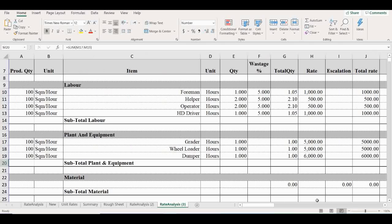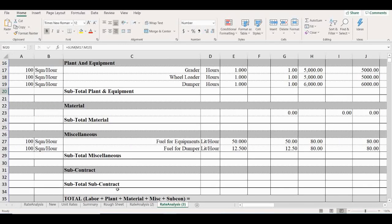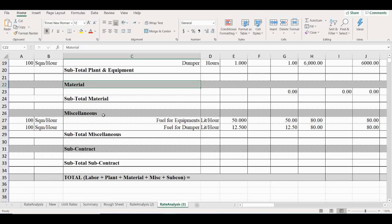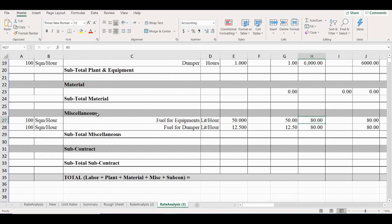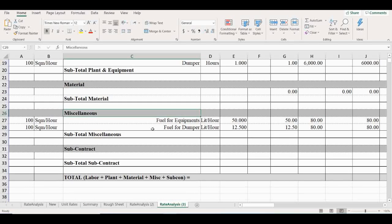Material not required for this work. So next, miscellaneous. Miscellaneous cost.